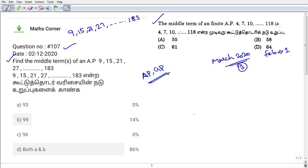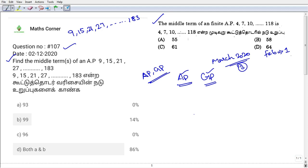So AP and GP concepts — interested students can attend. The link is in the description box. Complete AP and GP concept link is available. Interested students can attend the evening 7pm AP and GP test.